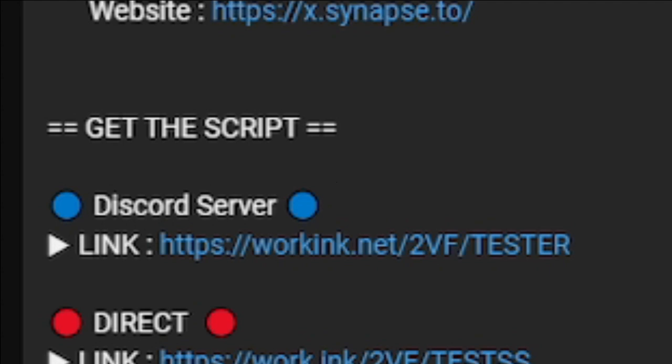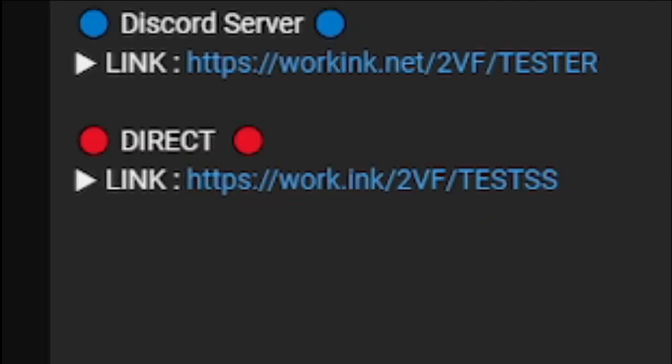In Discord server, that's linked to their Discord server. You can get updated script. And the direct. You can get the script without going to Discord.